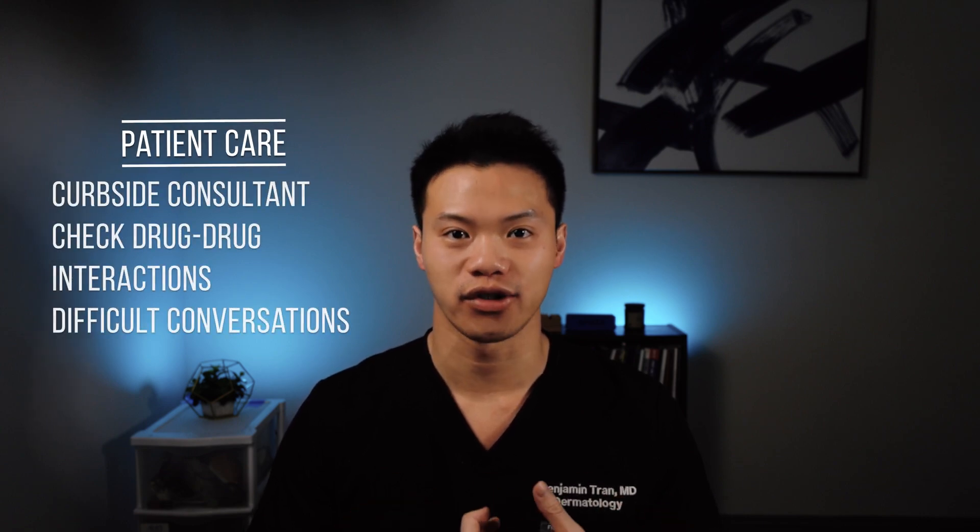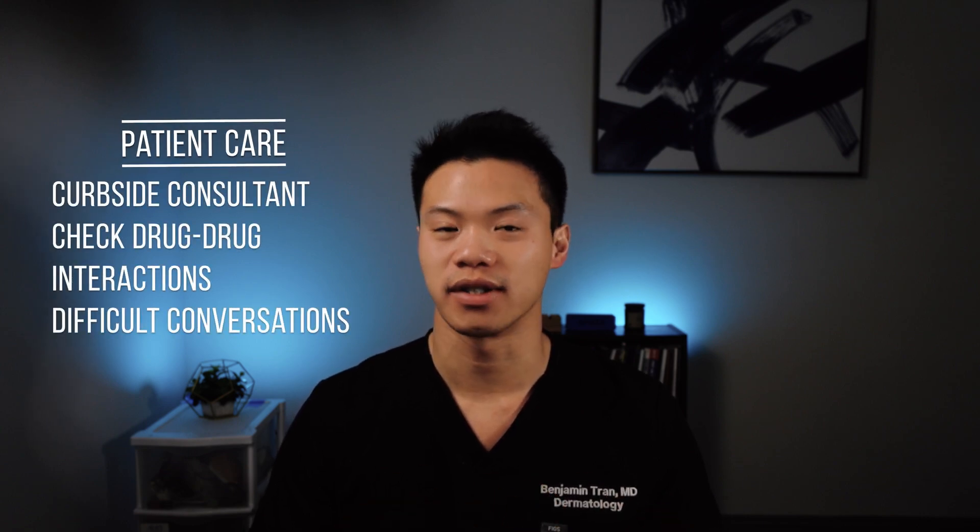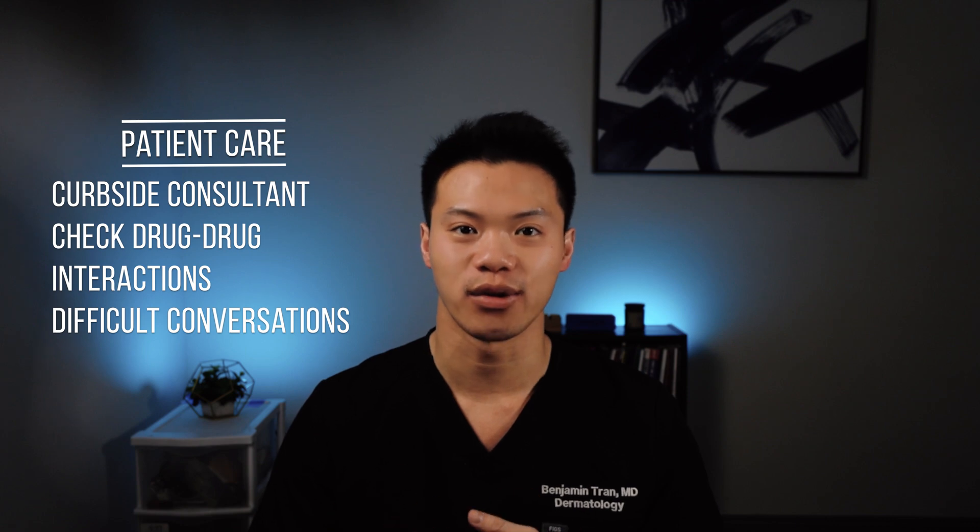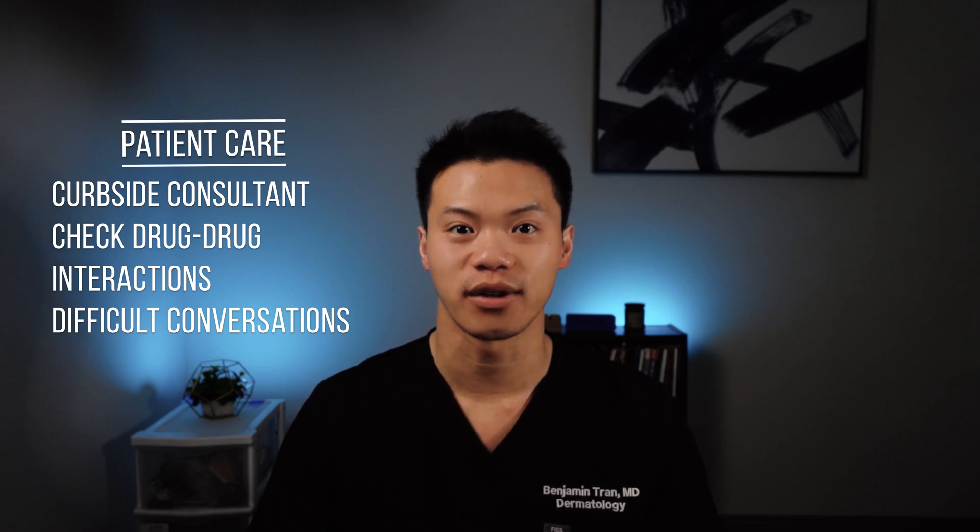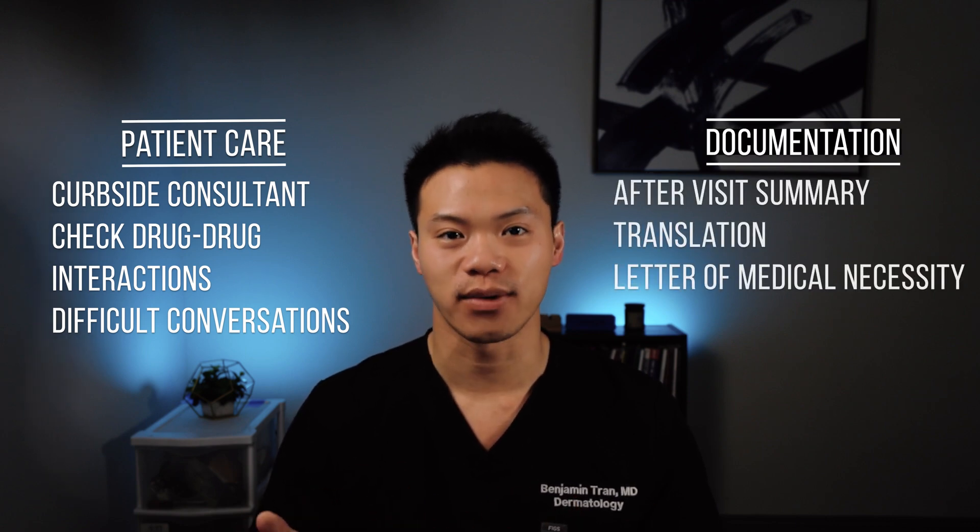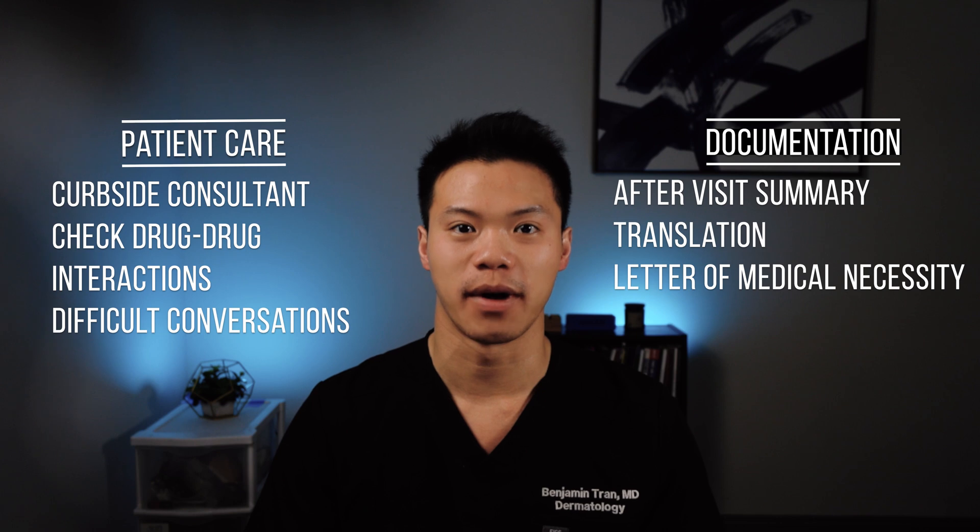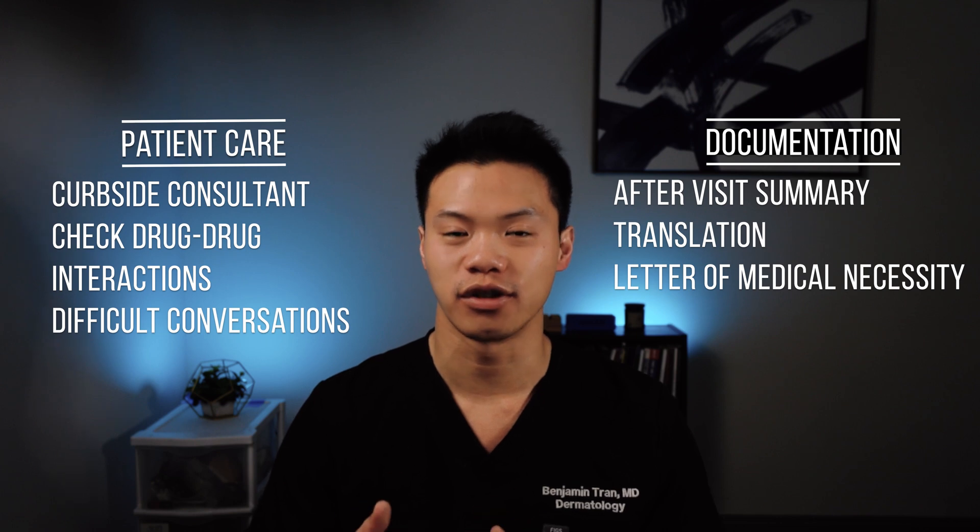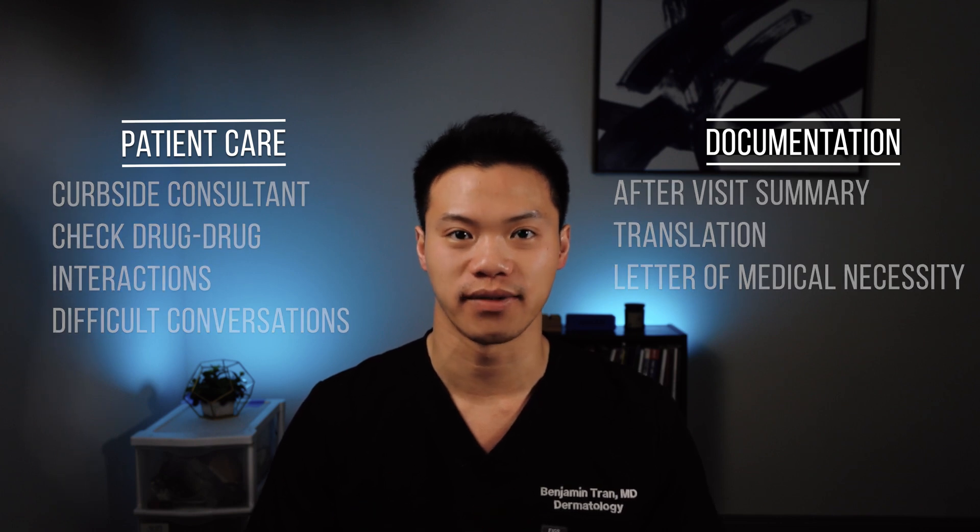The first three prompts I'm going to cover are actually all focused on patient care directly, looking at drug-to-drug interactions, using ChatGPT as a curbside consult. The last three I'm going to focus more on medical documentation to boost your productivity.